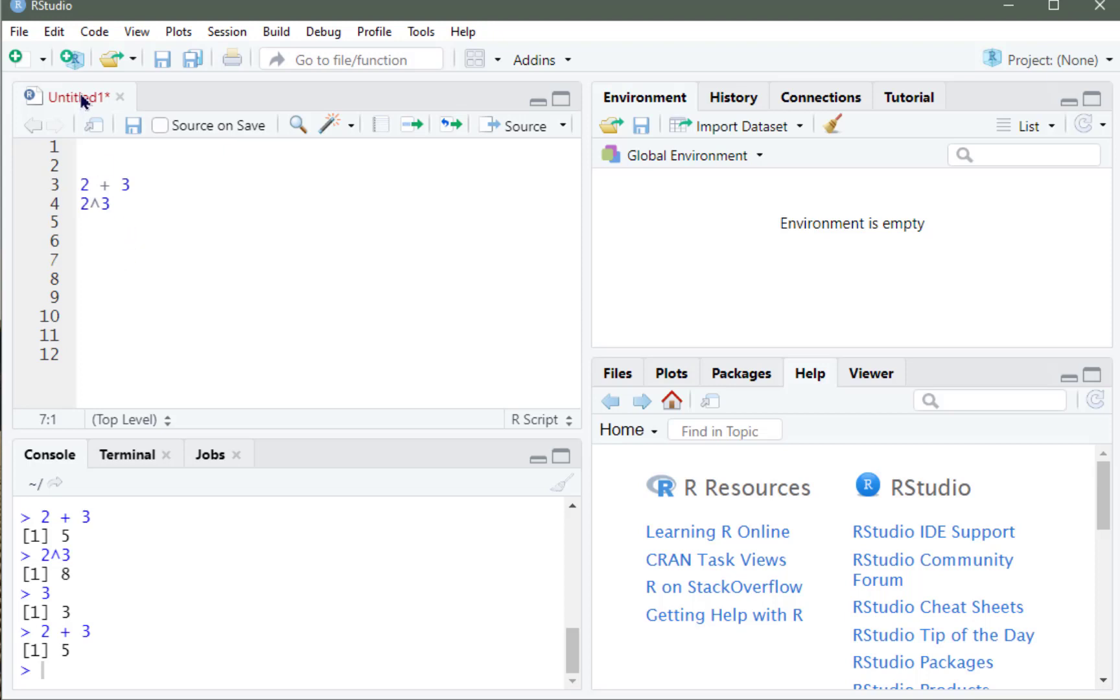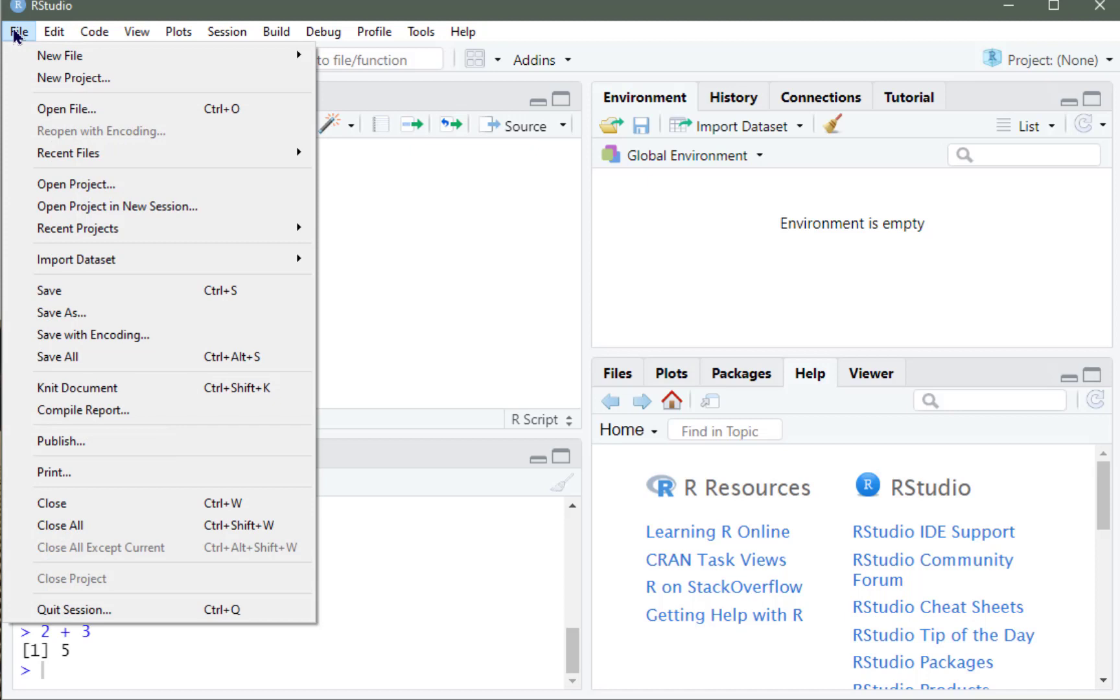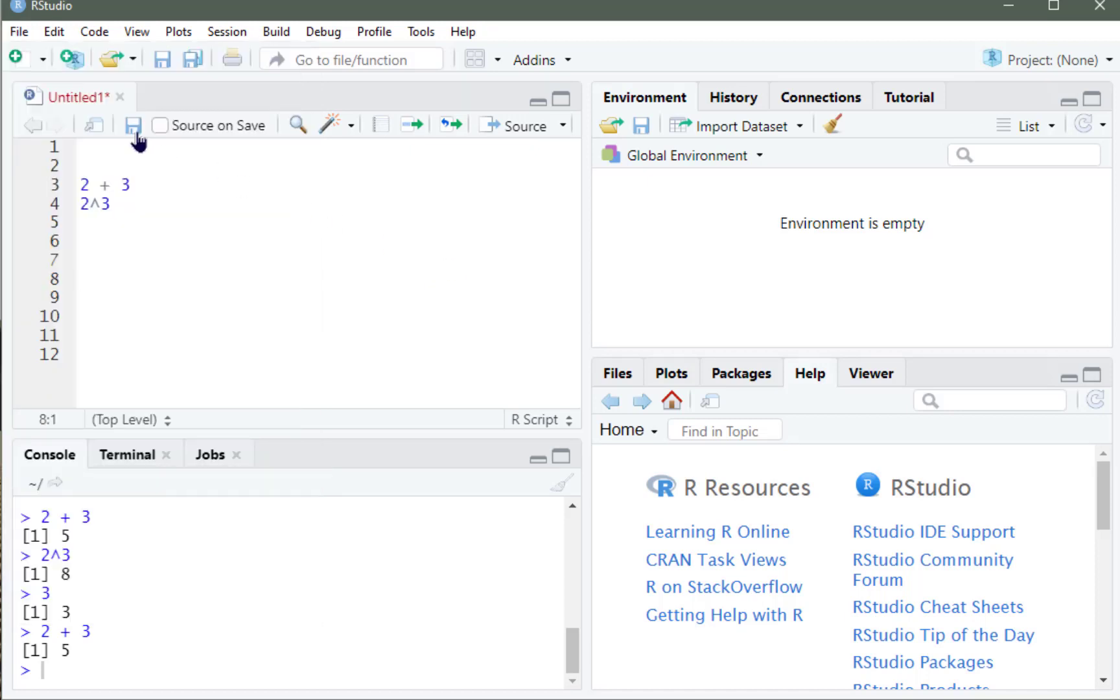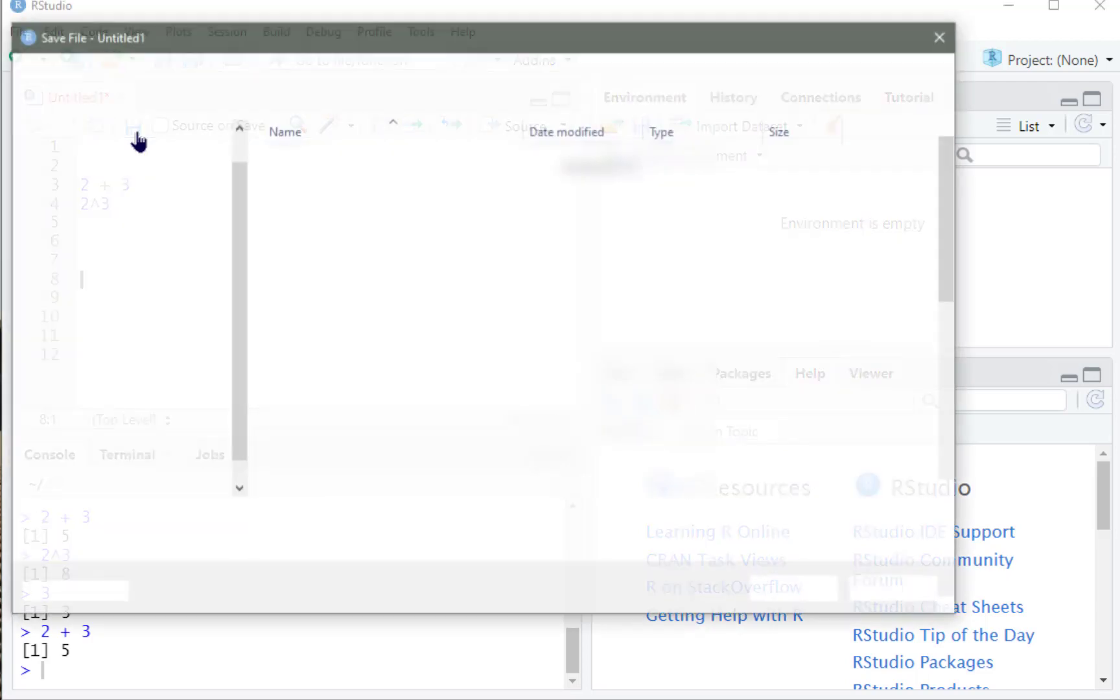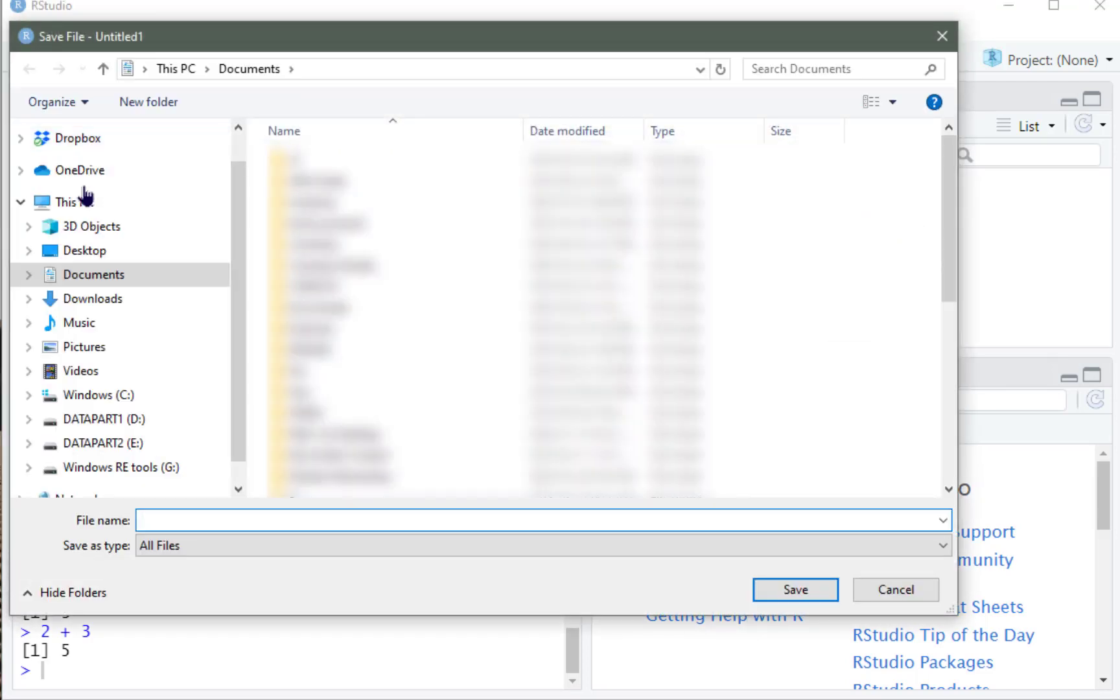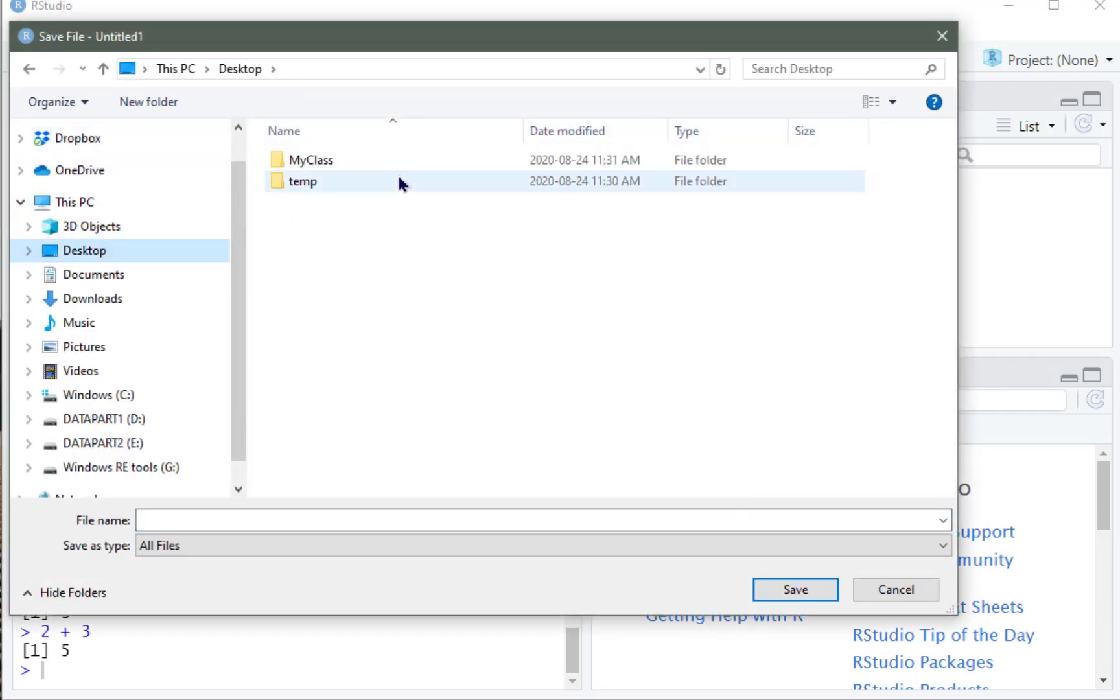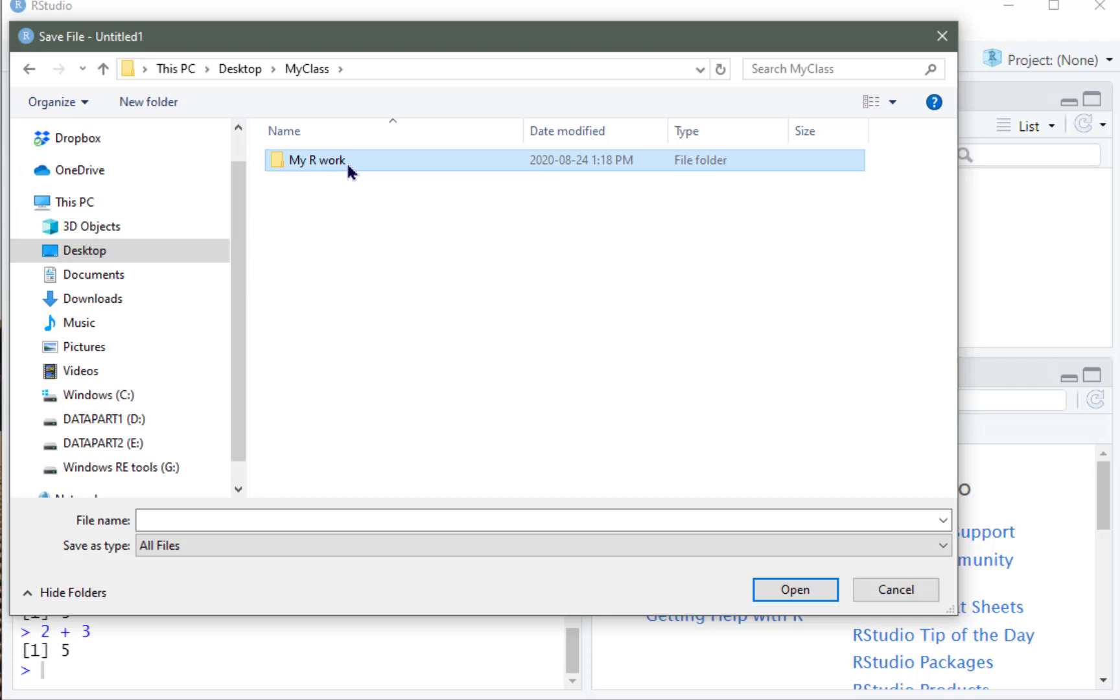Okay, so let's save our file. So we go to File, Save As, or we could just click our icon here, and it's going to ask me, where do I want it to go? I'm going to put it in My Class, and in a folder that I already created before called My R Work.